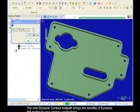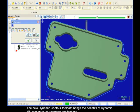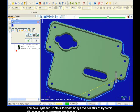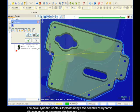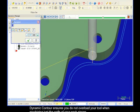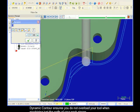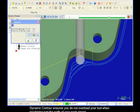The new Dynamic Contour toolpath brings the benefits of Dynamic Mill Motion to your contour applications. Dynamic Contour ensures you do not overload your tool when machining just the walls of your workpieces.